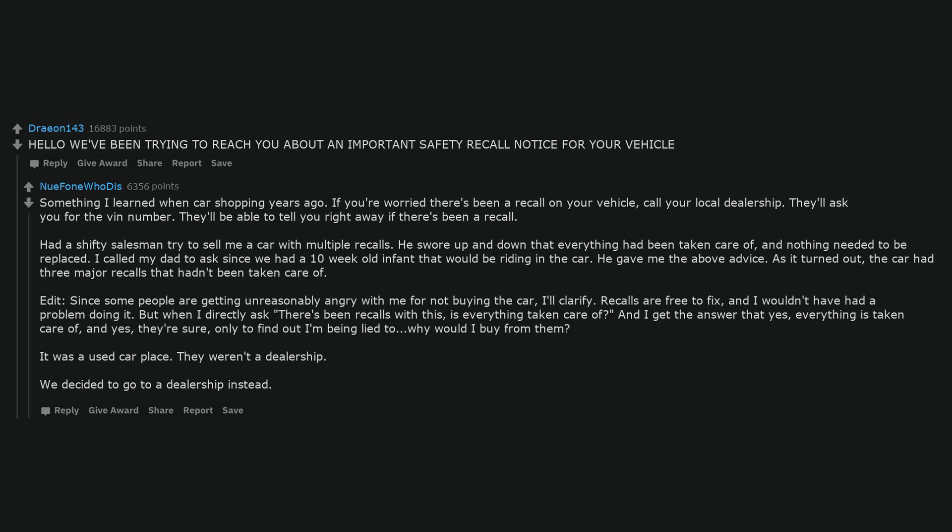Recalls are free to fix, and I wouldn't have had a problem doing it. But when I directly ask there's been recalls with this, is everything taken care of? And I get the answer that yes, everything is taken care of, and yes, they're sure, only to find out I'm being lied to, why would I buy from them? It was a used car place. They weren't a dealership. We decided to go to a dealership instead.